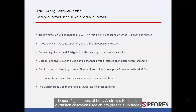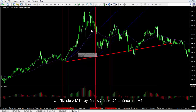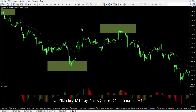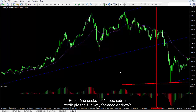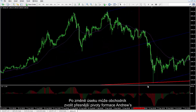It is recommended to modify Andrew's Pitchfork points in a shorter timeframe for more precise results. In the MetaTrader 4 example, the timeframe was on D1, which can be set to H4. After setting a new timeframe, a trader can select more precise pivots of the Andrew's Pitchfork pattern.